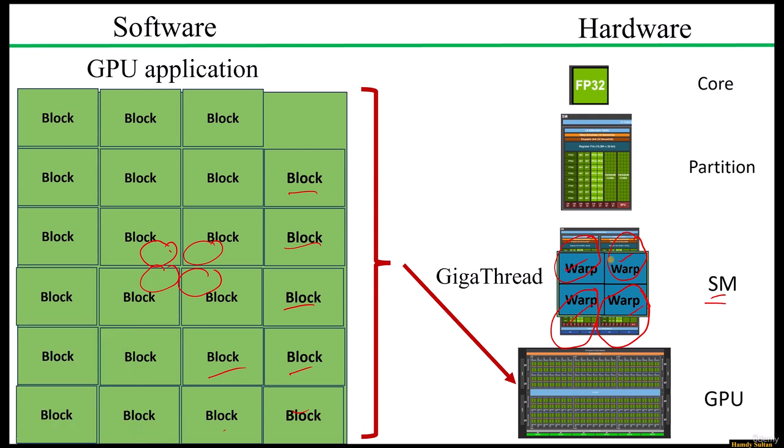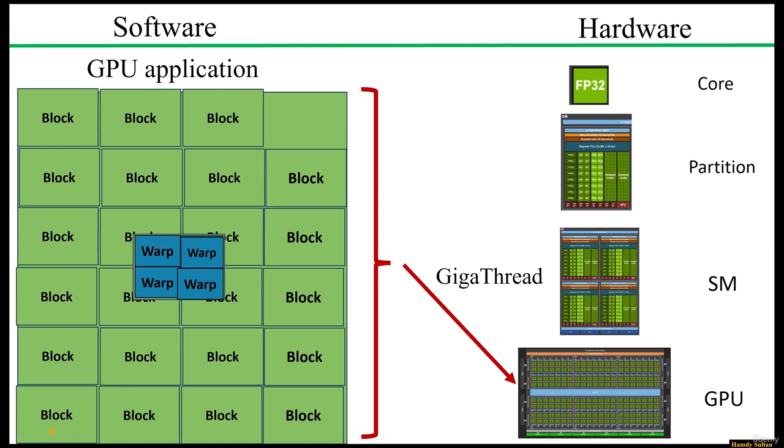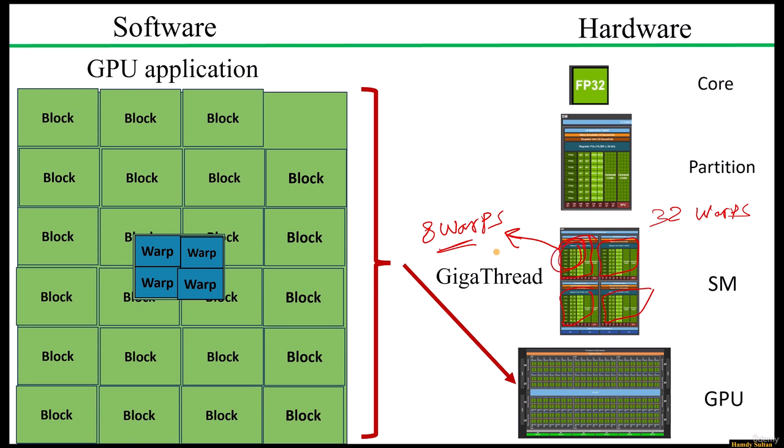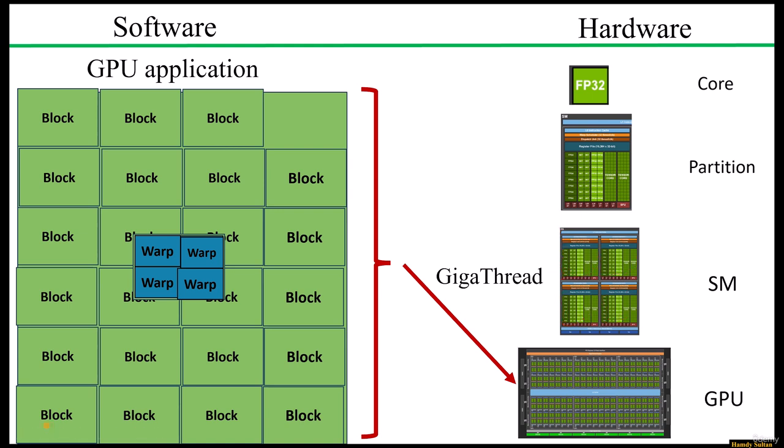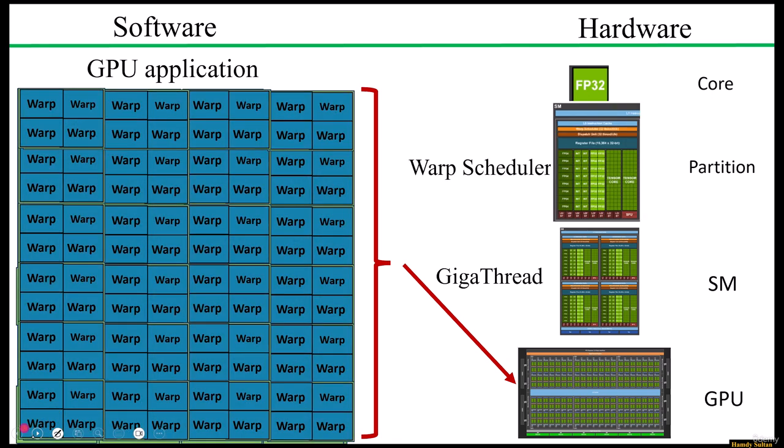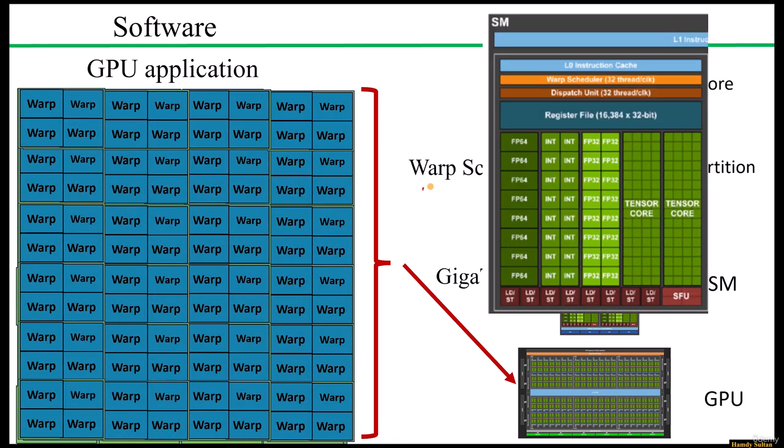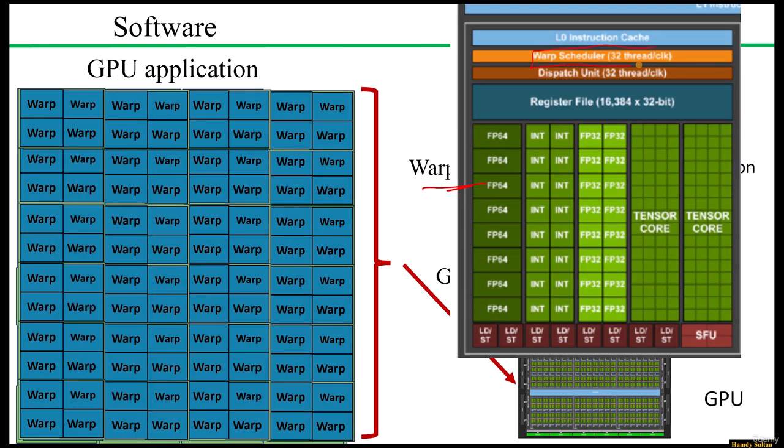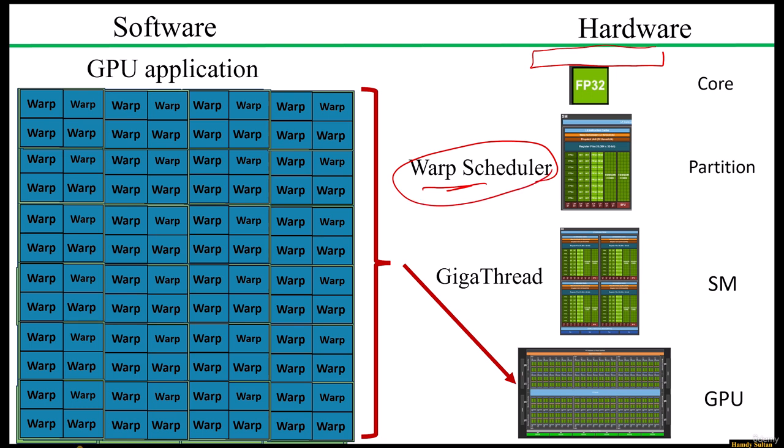But let's take another example. If we increase the number of warps more, let's say for example 32 warps per block, then each partition - we have four partitions - will execute eight warps. If you have more tasks for each hardware unit, eight warps for one partition, then you need a manager, a small manager here. That's why we have a unit called a warp scheduler. In each partition, we have a warp scheduler. Why? Because sometimes we can assign many warps for one partition, so we need an organization, we need an organizer here or a manager here.